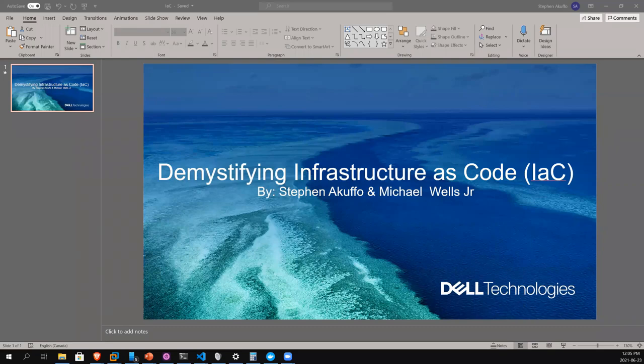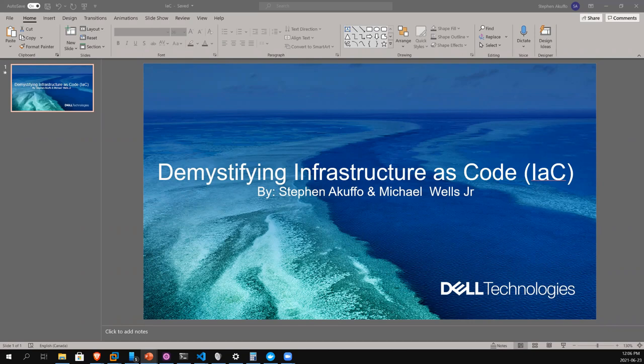Good morning, good afternoon, good evening everybody. My name is Steven Akufu and I'm joined by Michael Wells Jr. We're both from the Global Engineering Outreach team and today we're going to be talking about demystifying infrastructure as code — what I like to call IT.next or next-generation IT infrastructure management.